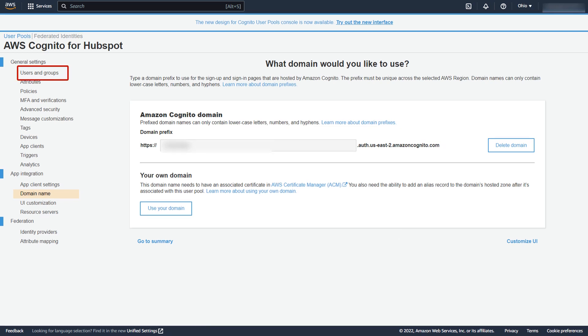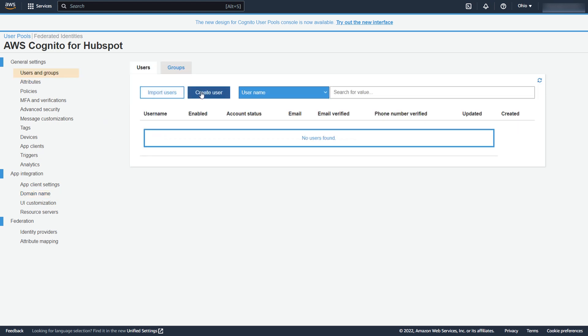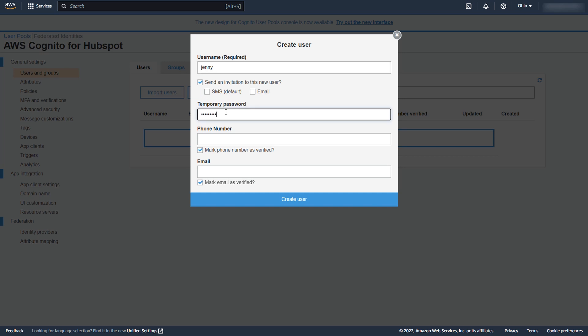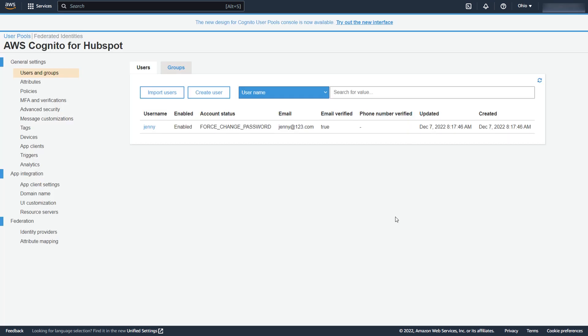Click on Users and Groups option under the General Settings menu, and then click on the Create User button to add a new user. Fill all the required details and click on Create User button. You can see the new user created.